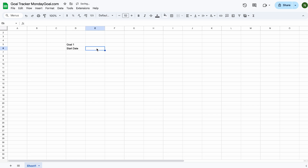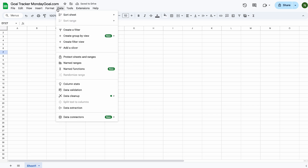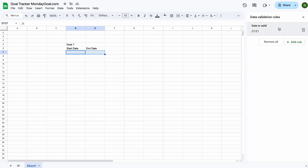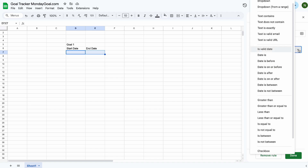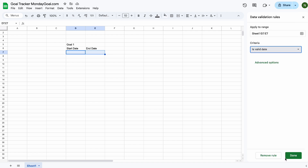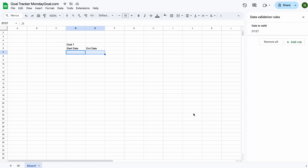I want my start and end day to have a pop-up calendar, so we can use data validation with the criteria set to 'is valid day'.